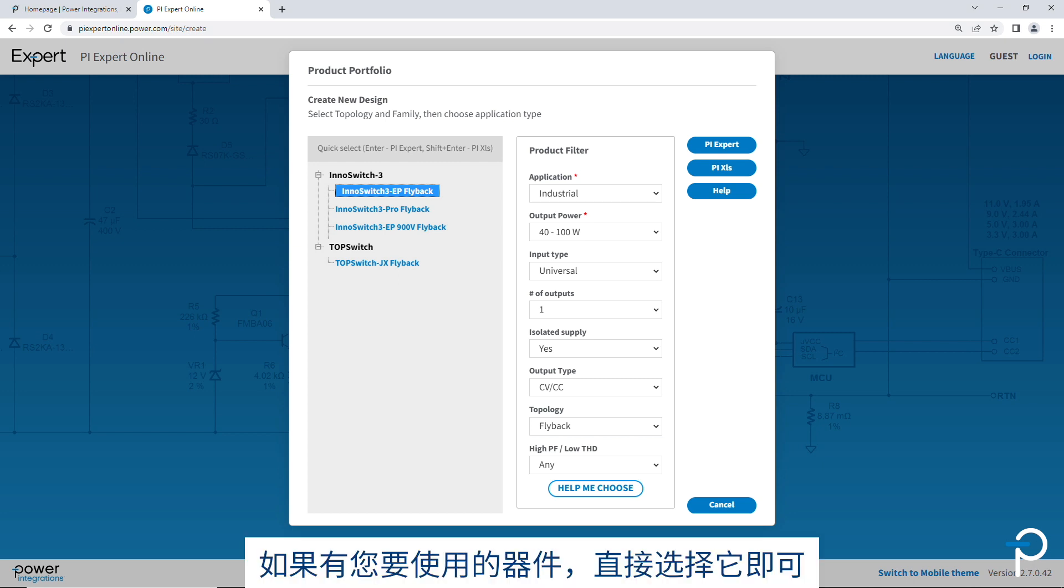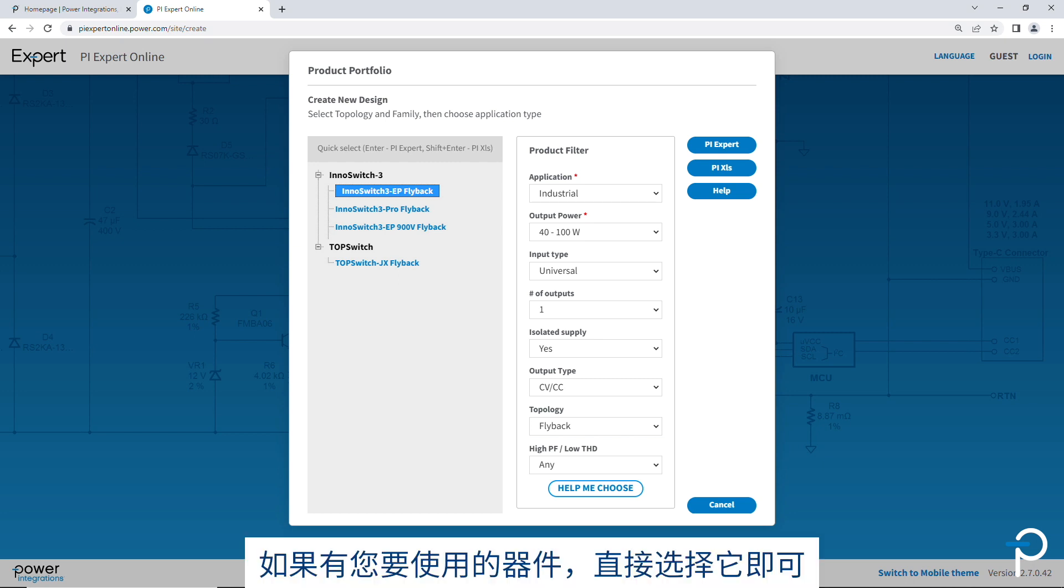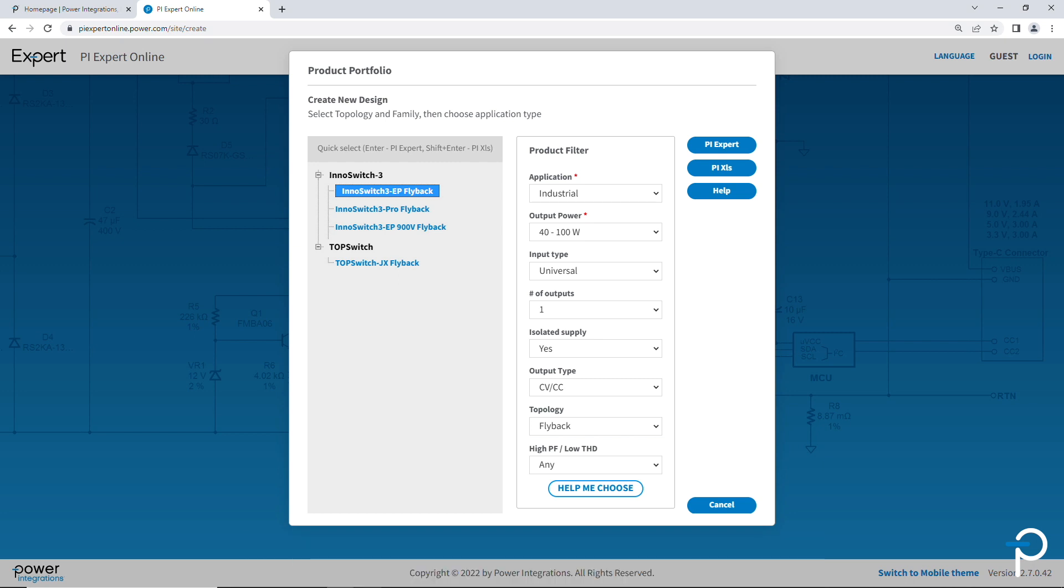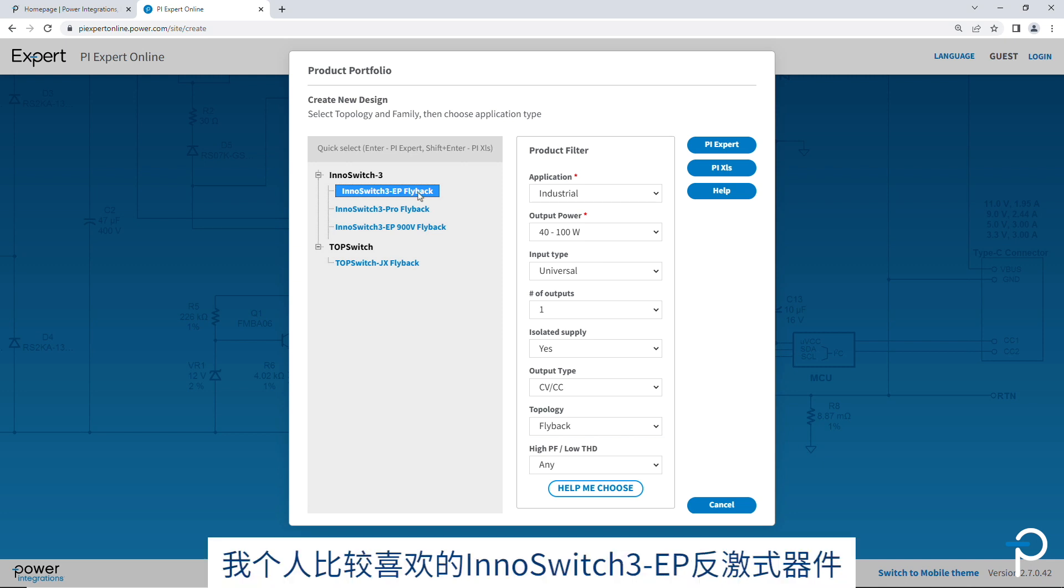And if you know which one you want to use, you can just select it. So in this case, for example, I like this InnoSwitch 3 EP Flyback.